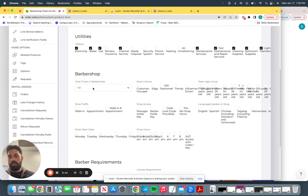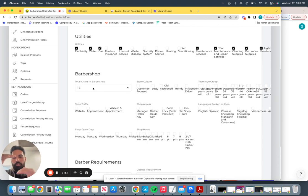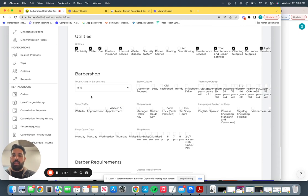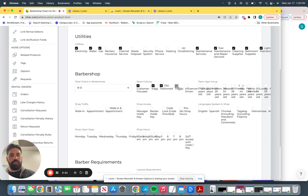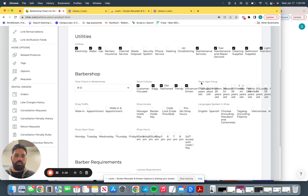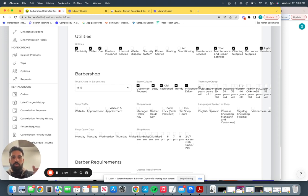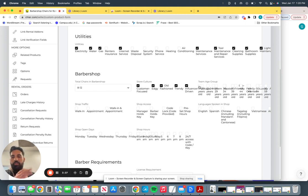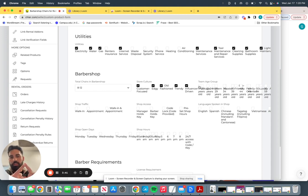Next is going to be, describe your barbershop to the barber. How many total chairs do you have in your shop? Eight to twelve. What's the store culture? Is more customer focused, edgy, old fashioned, trendy, influence, the list goes on. You'll be able to see this fully configured out. Team age group. These are just different ages of what's the age group of the people that work there. Why do we ask this? So when the barber is looking at your chair that you listed, they already have a very good idea of your shop. They know the type of people, the age group of the people that work there.